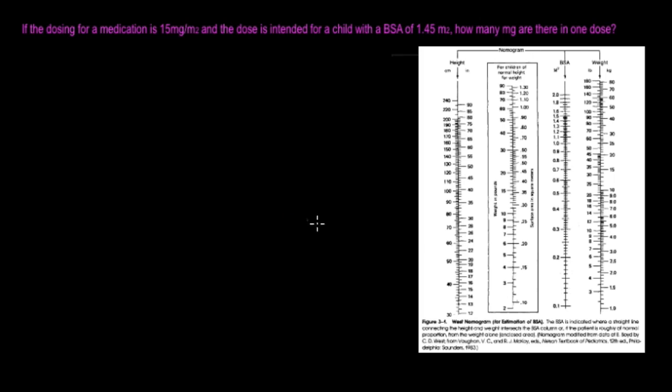As you can see on the right we have the BSA chart. I know it's not very clear and it's kind of hard to read, but you can actually turn to your book to find the body surface area chart, and that's actually going to be on page 186 of the manual.